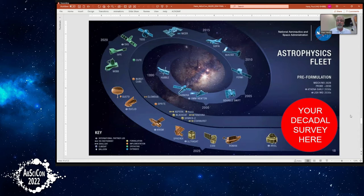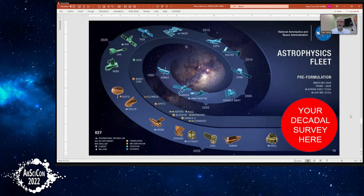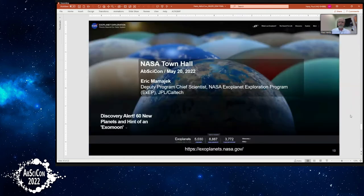This is what our fleet looks like right now. The decadal survey has recommended missions for the future, and we'll be excited to get them going. With that, I'll hand off — we'll save questions and community feedback for the end. I now introduce Eric Mamajek, Deputy Program Chief Scientist for the NASA Exoplanet Exploration Program at JPL.